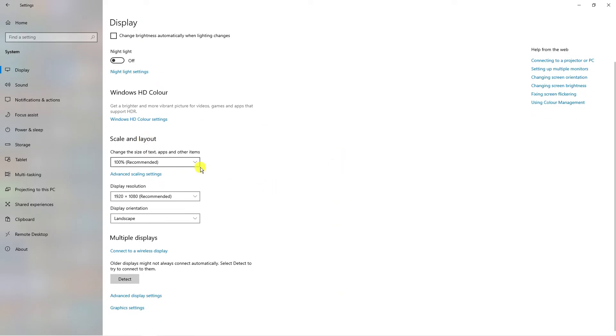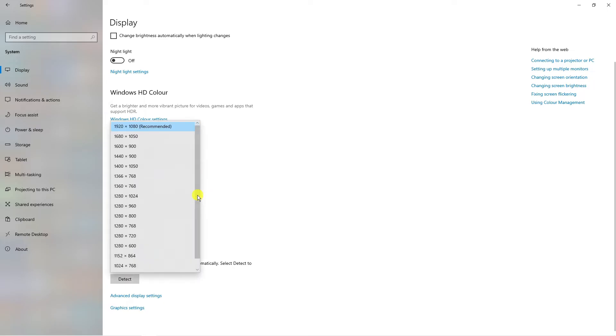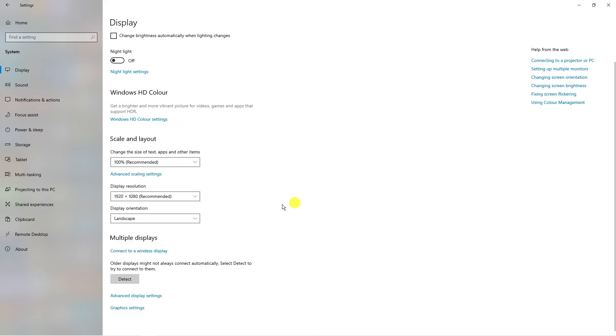If you look down here underneath the scale and layout section you can see the display resolution. What you want to do is click onto the drop-down box and make sure this is set to the recommended one for your system.